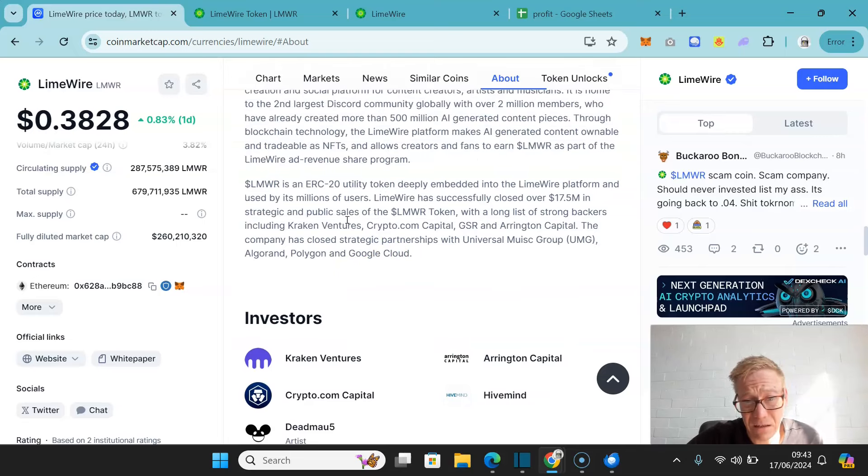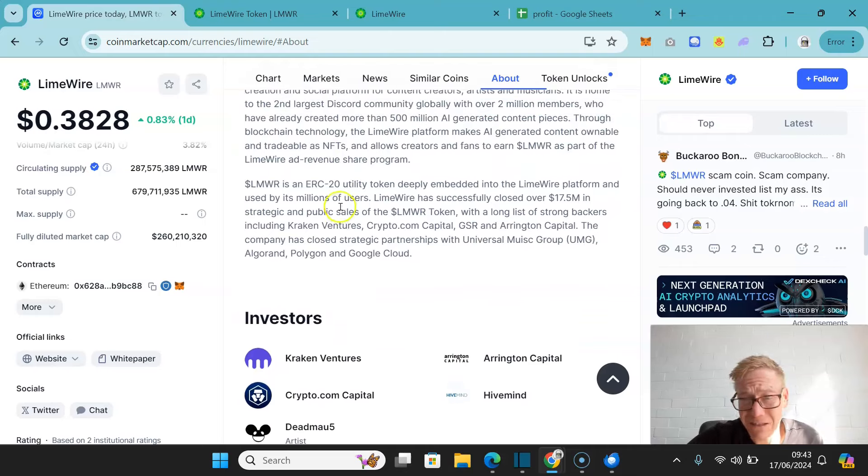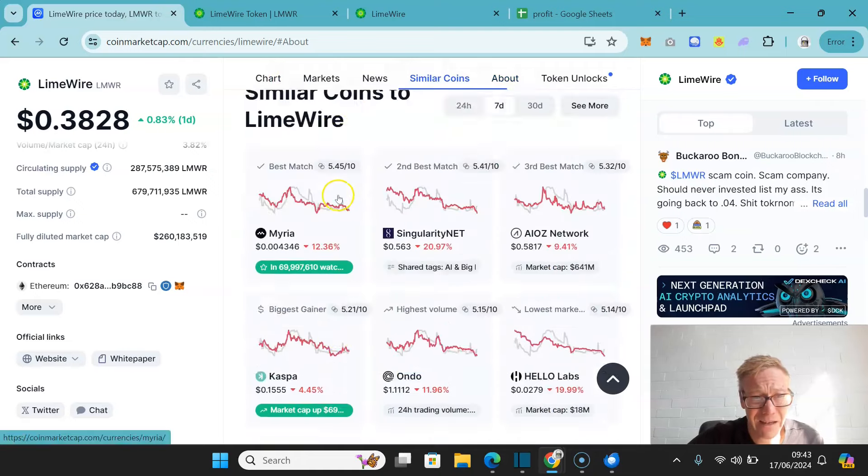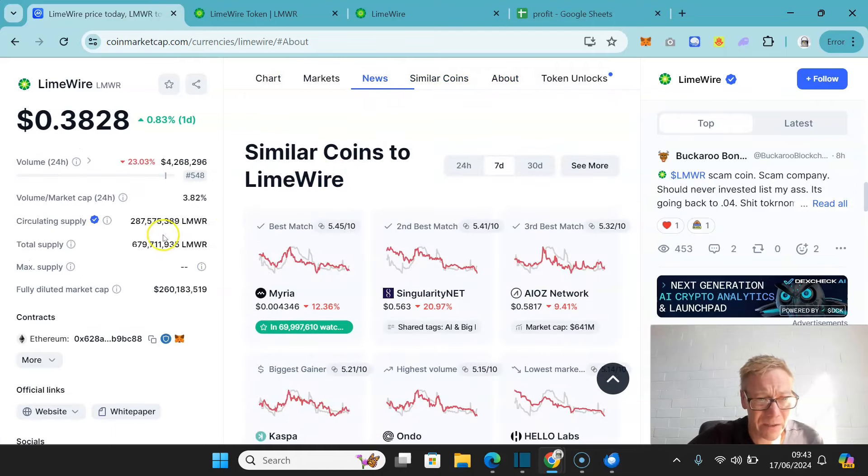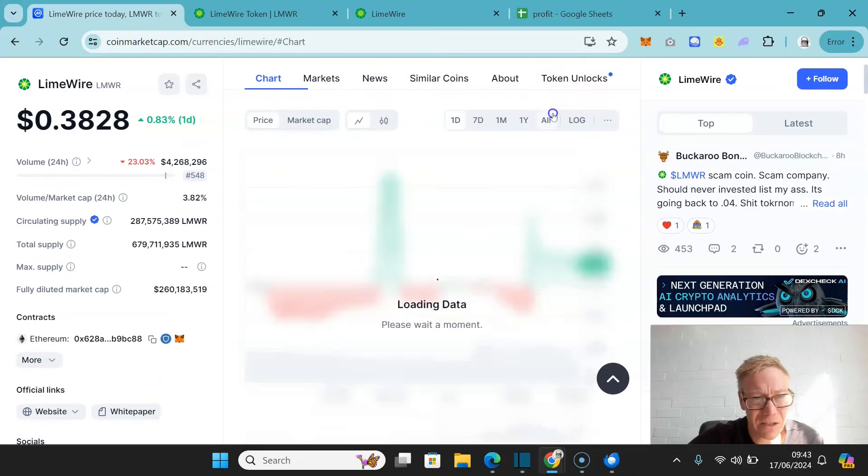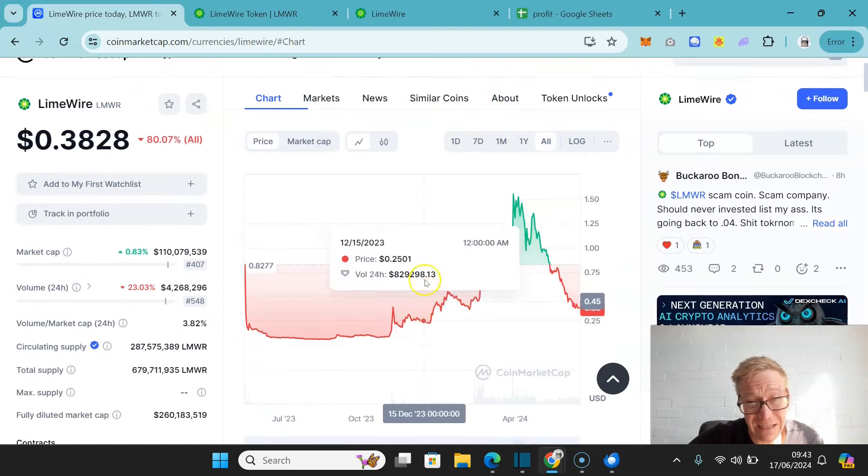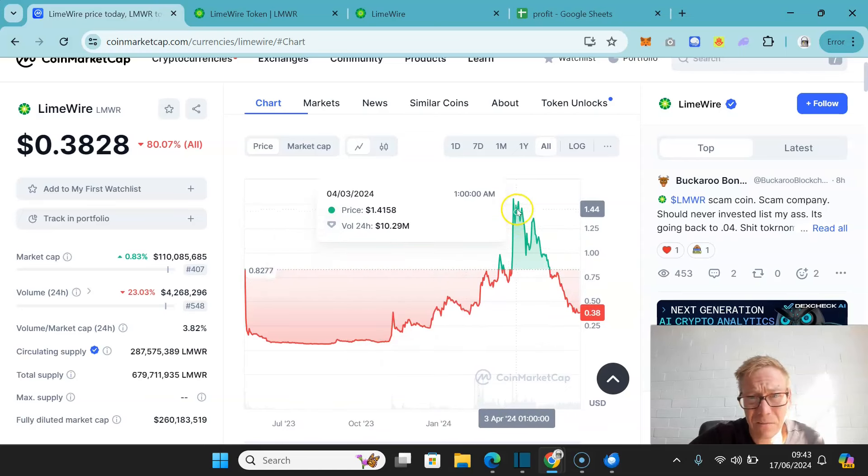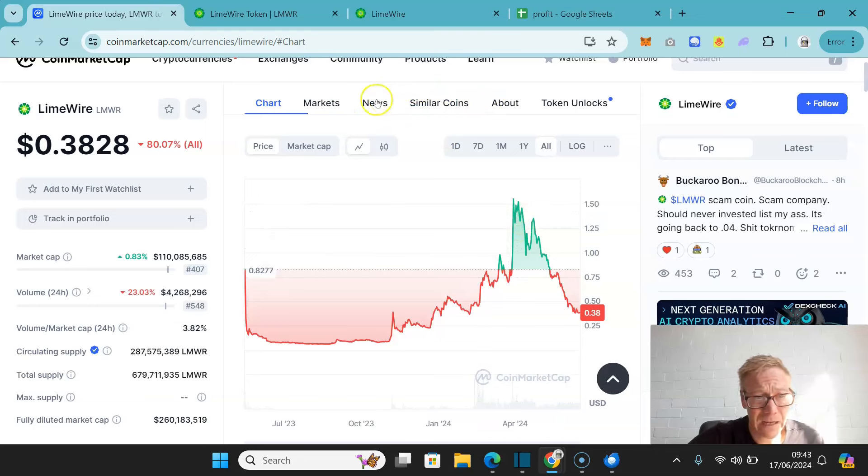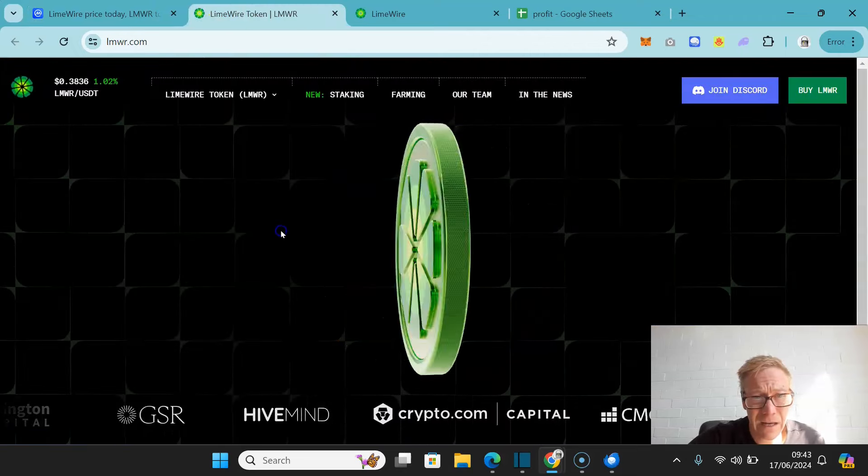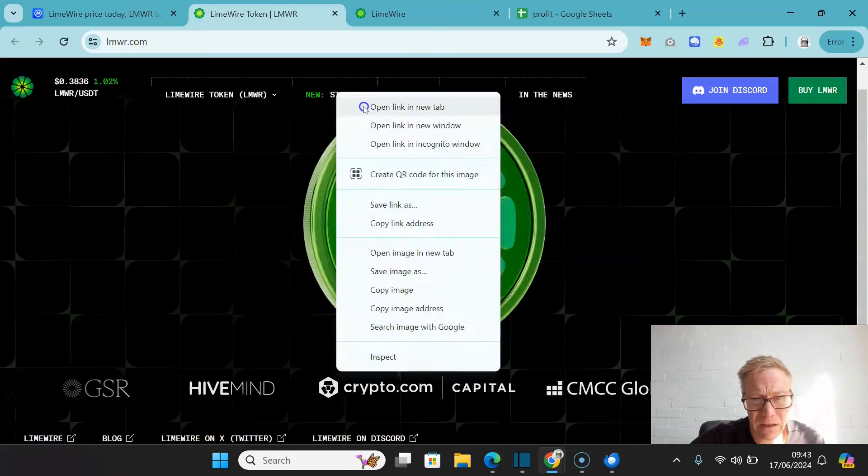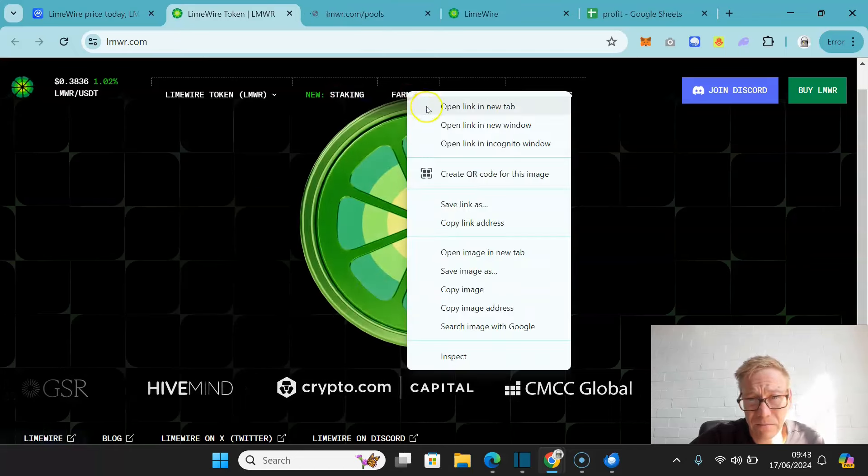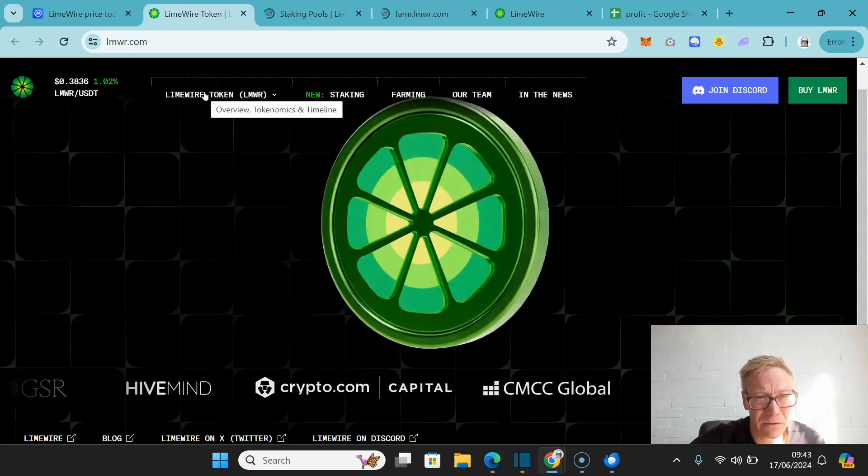They've really, and Deadmau5 is one of the investors as well, they've actually done really well in terms of getting a user base. Now, circulating supply-wise, less than half of the supply is out. It's kind of an interesting one. It's not exactly setting the world alight. It did do pretty well running up to about $1.50 not that long ago. And it's done about $4 million in terms of volume a day. We'll take a look at tokenomics and everything else in a second. You can stake the LimeWire token via the pools. You can also farm it.